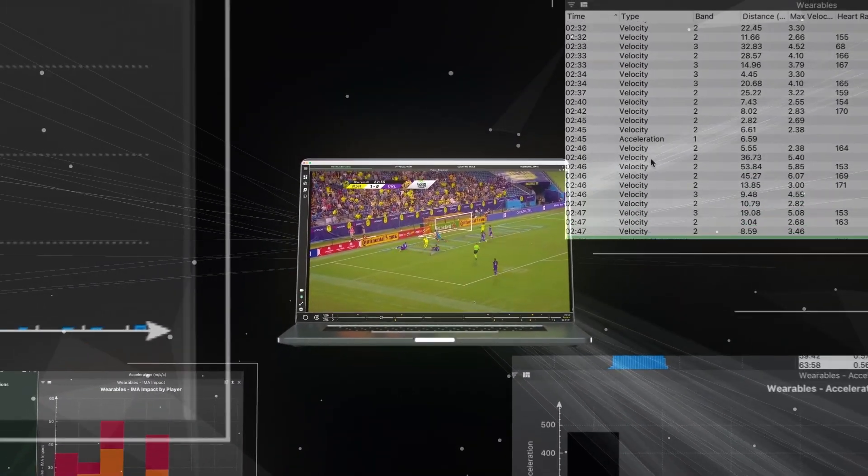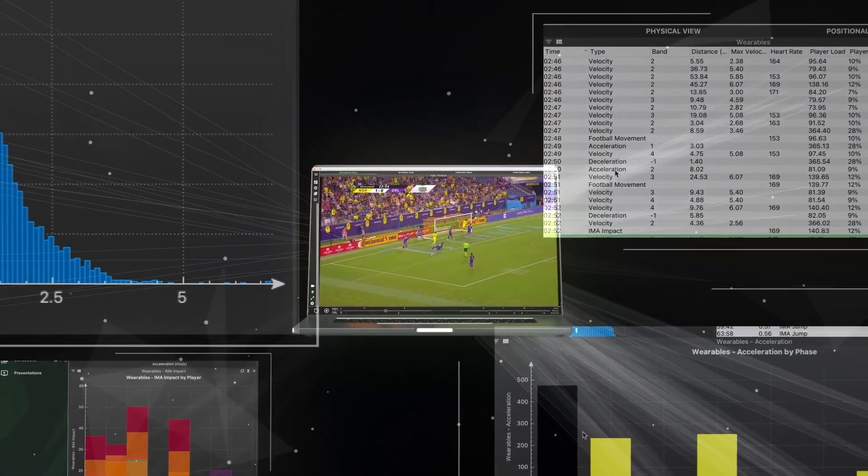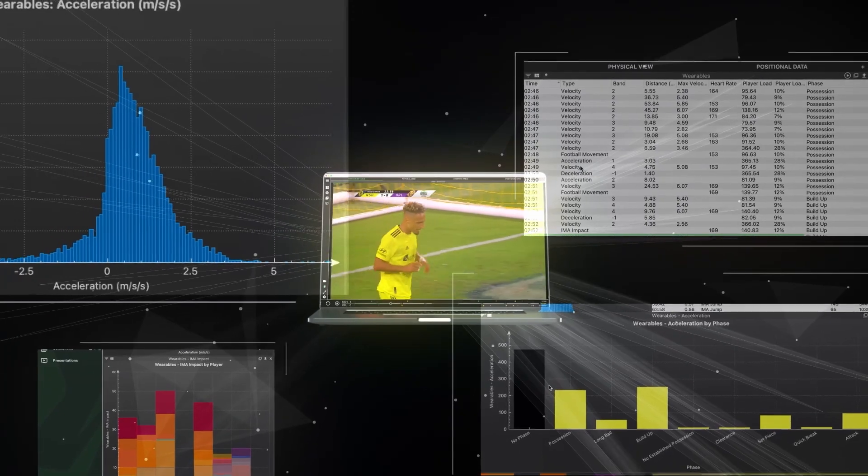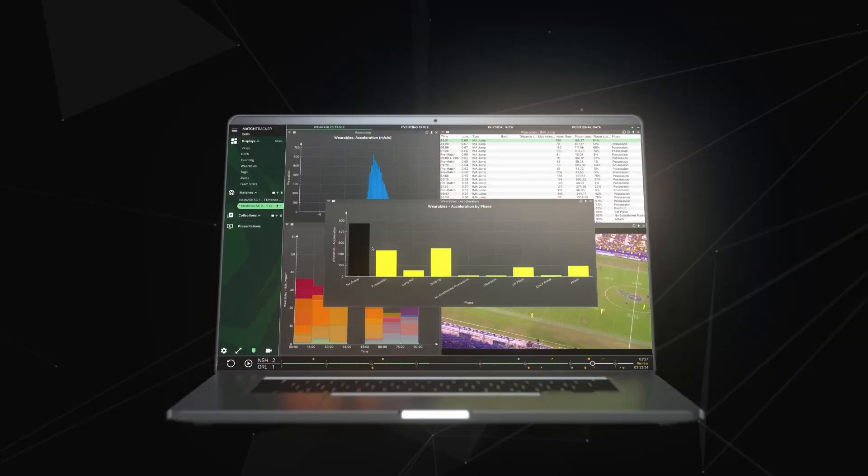From video and performance analysts to coaches and athletes, every performance insight and workflow is now connected.